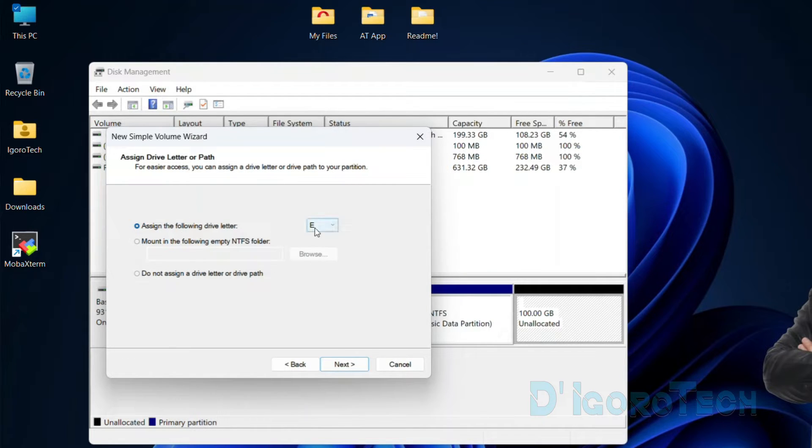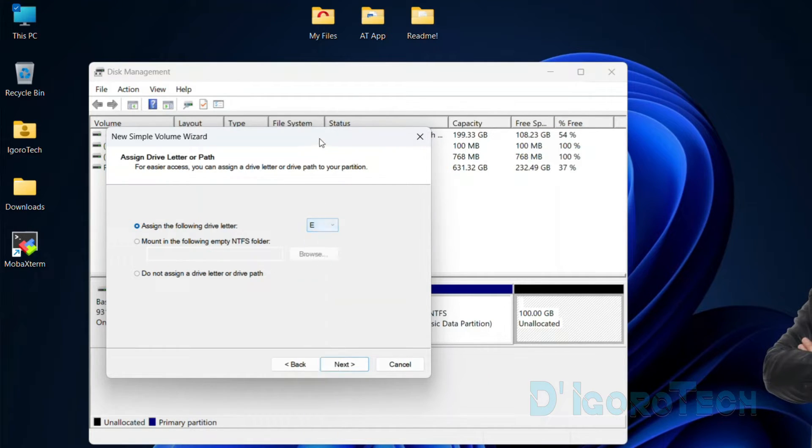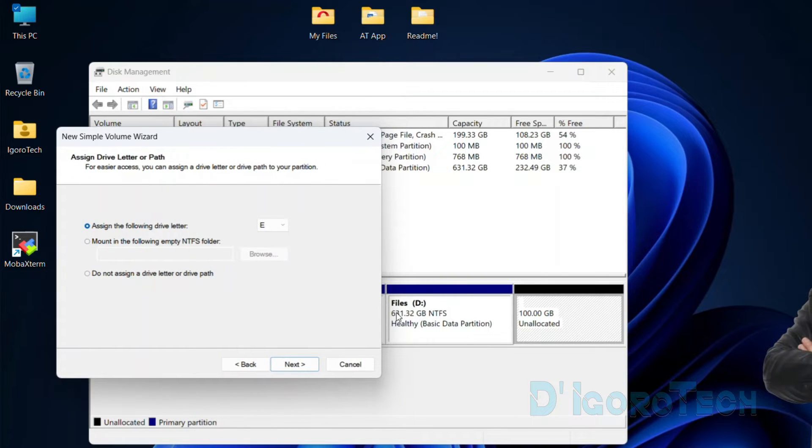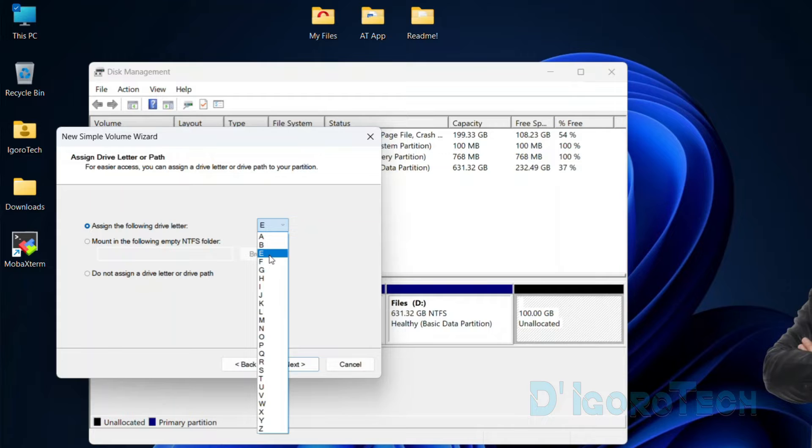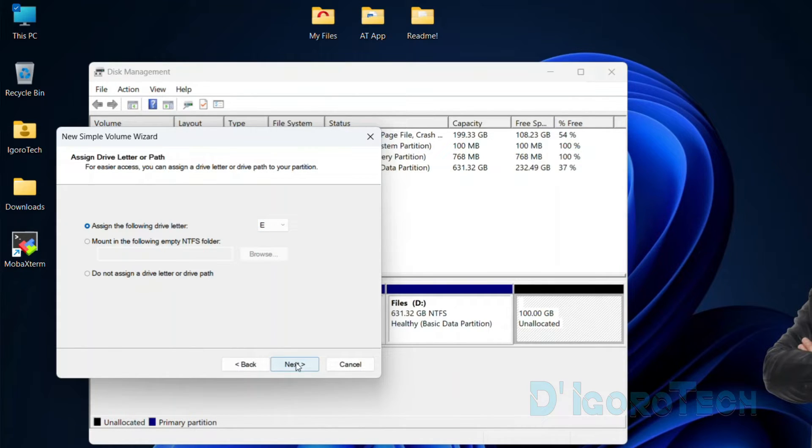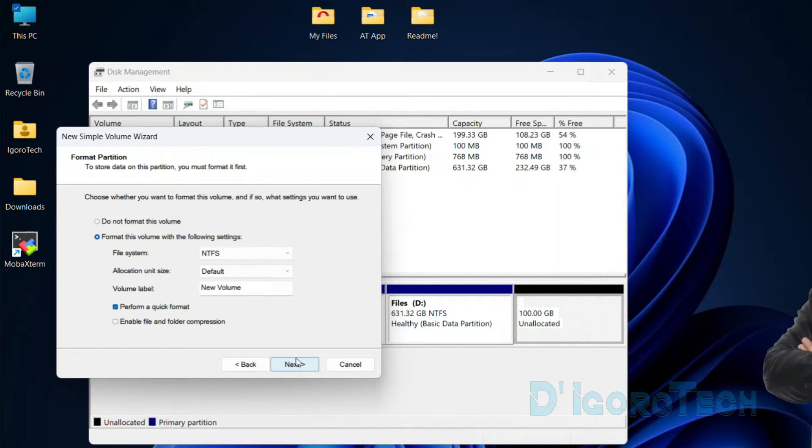Next, we need to assign a drive letter for this partition. Letter C and D are currently in use, so the next sequence available is drive E. You can choose any letter you prefer. Click next to proceed.